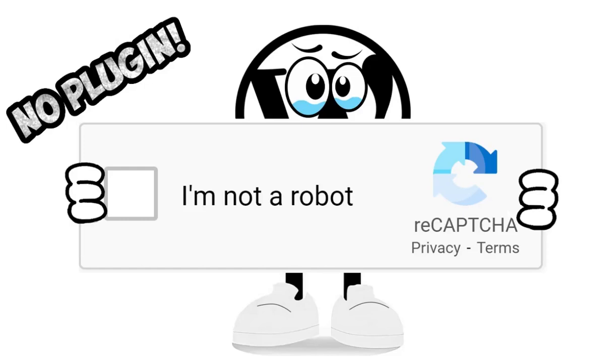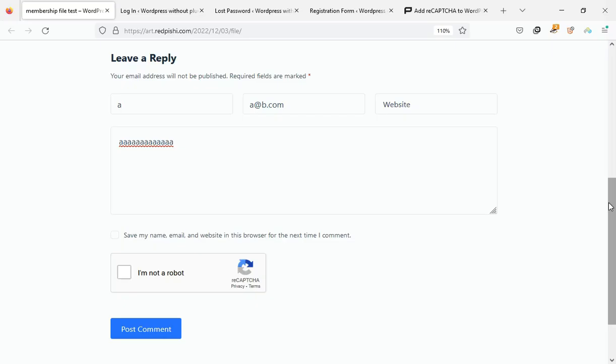In this video, you will learn how to add Google reCAPTCHA to WordPress without plugins.